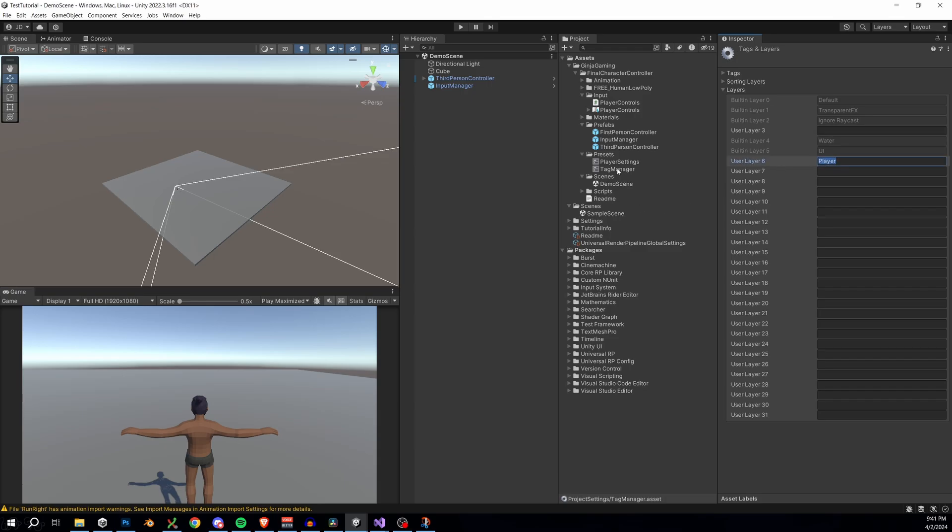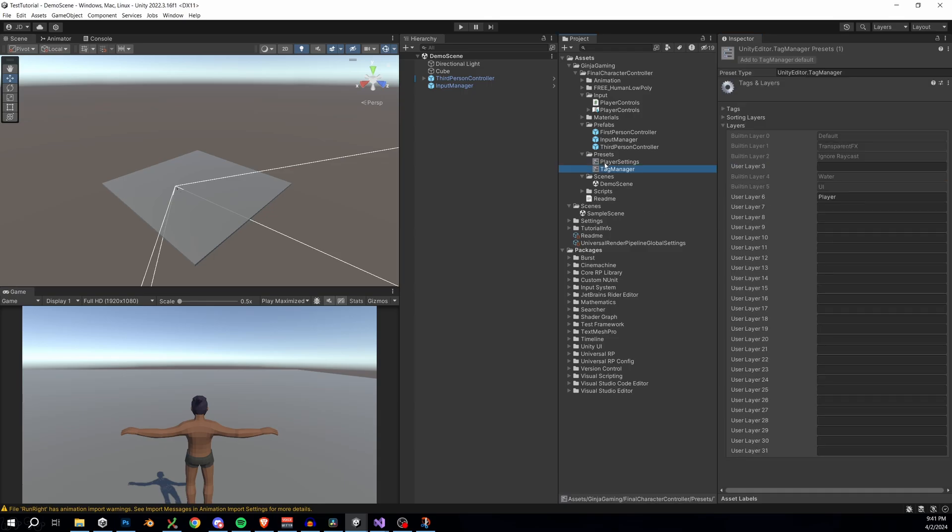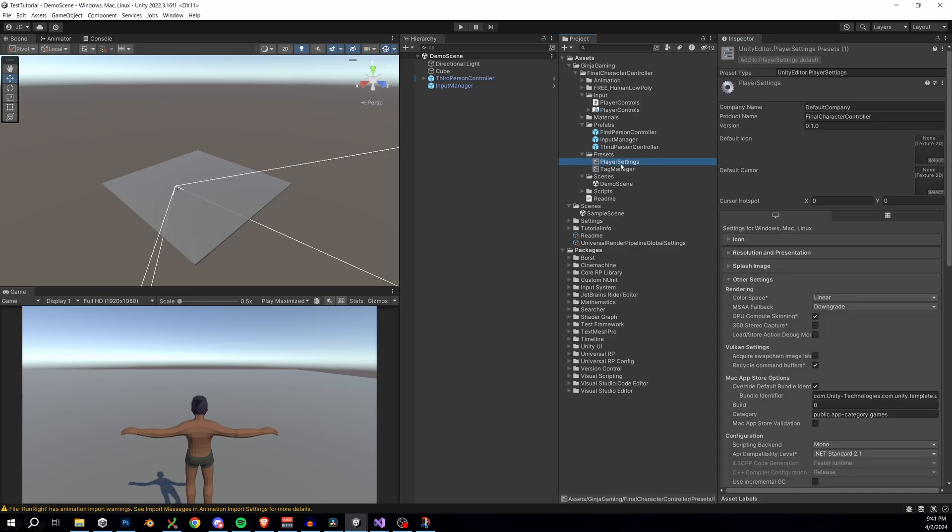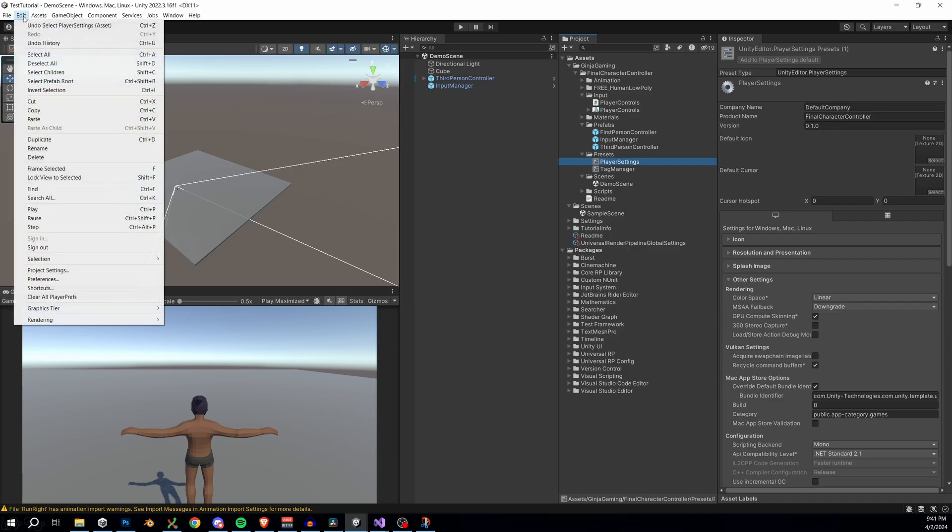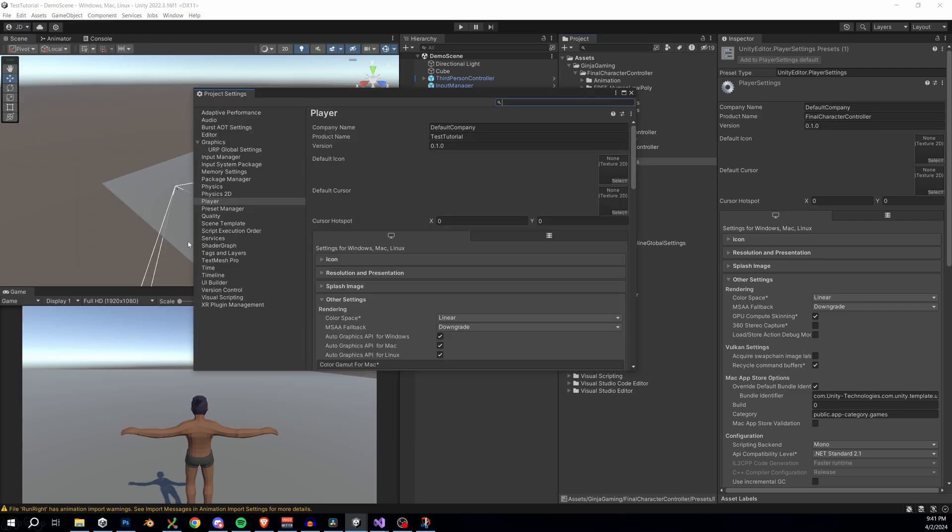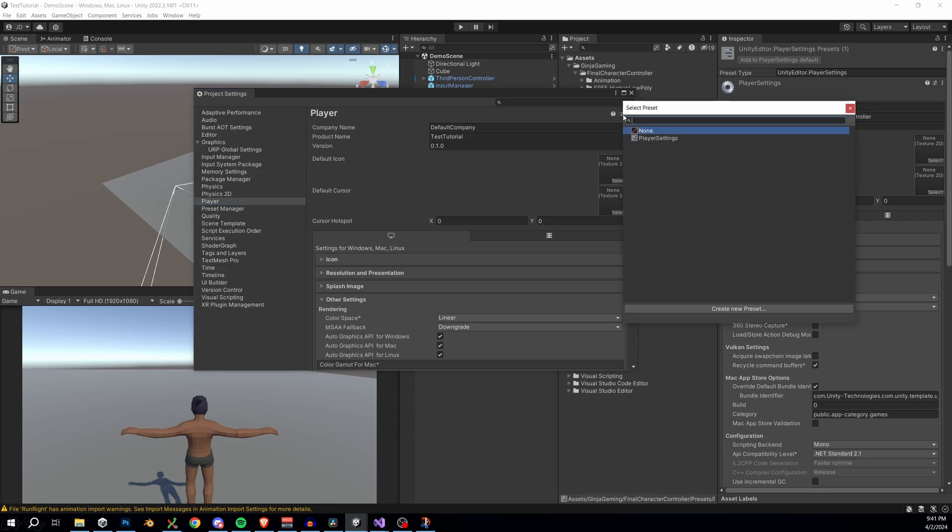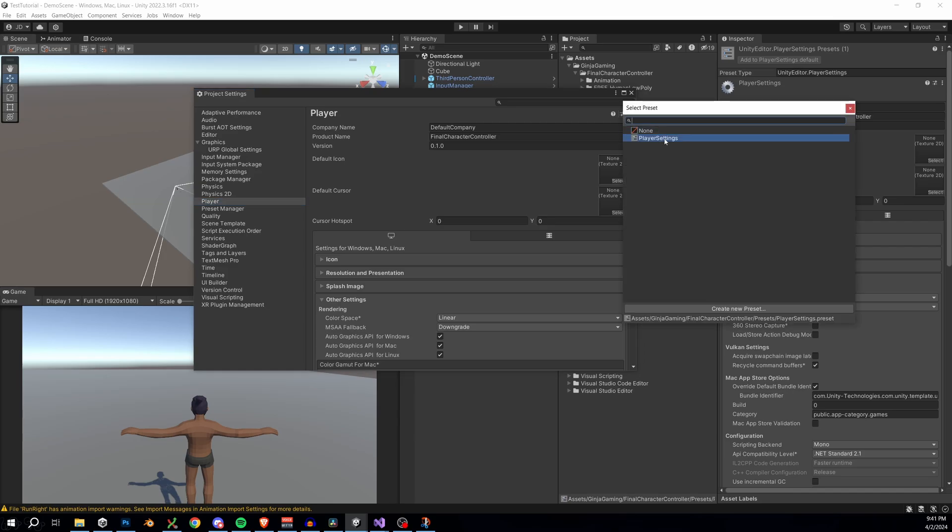Let's do the same for our project settings. This one is actually extremely important because I found that without explicitly importing the new input system, your project settings will by default use the old input system. This will basically not allow the new input system to work, even if it's installed. Luckily, by applying our player preset here,